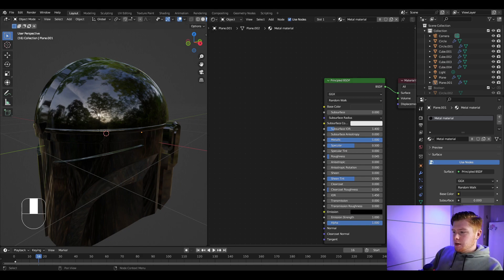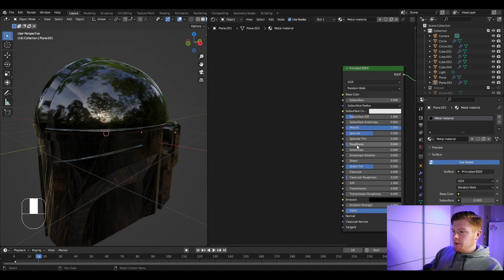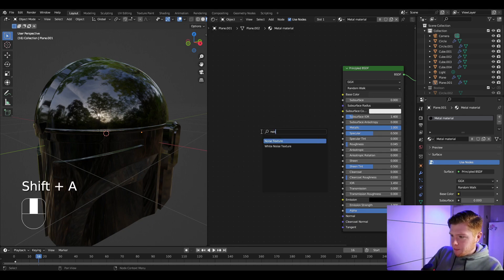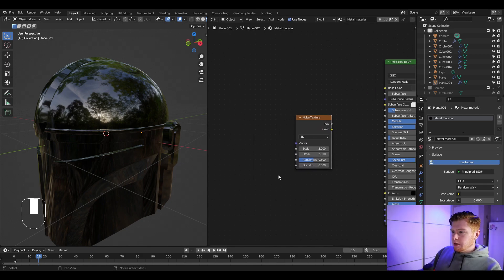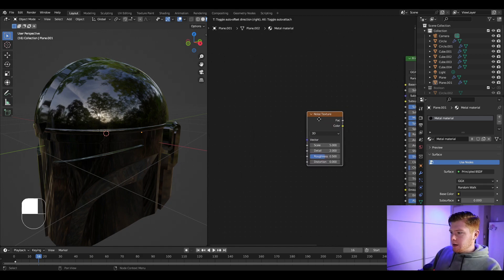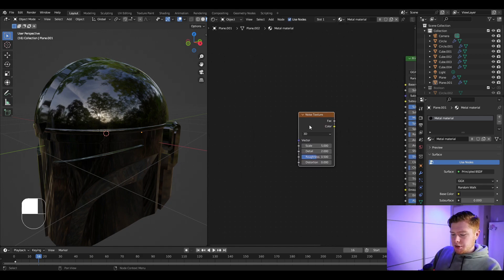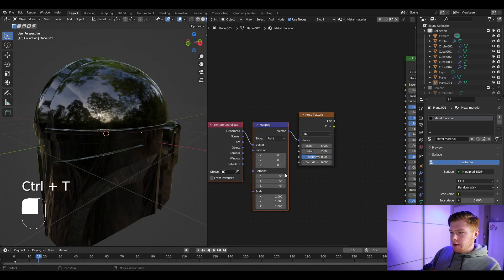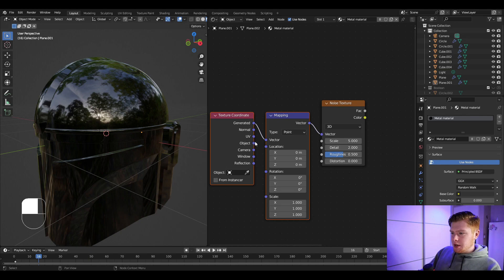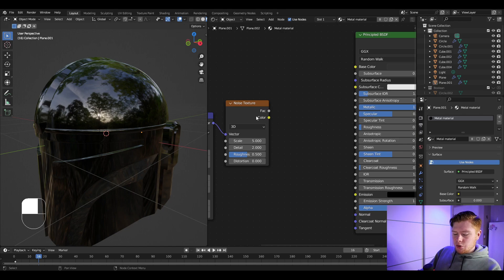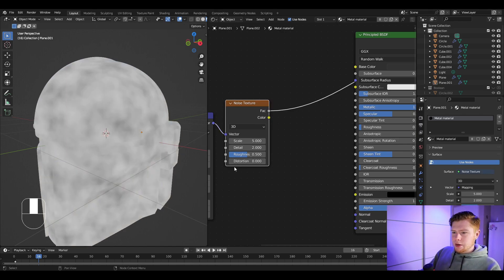This helmet shouldn't be uniformly shiny across the whole object, so we want to control the roughness with a noise texture. Press Shift+A and insert a noise texture. With the Node Wrangler add-on enabled, click on the noise texture and press Ctrl+T to open the texture coordinate and mapping node. Change the texture coordinate from Generated to Object.